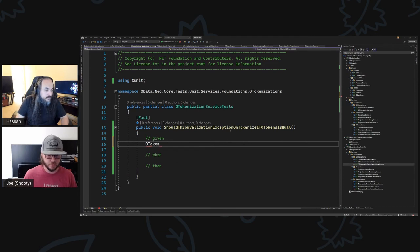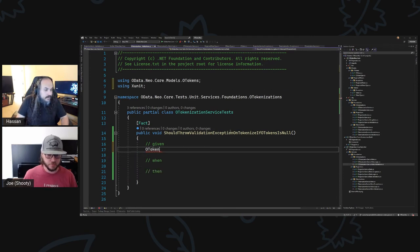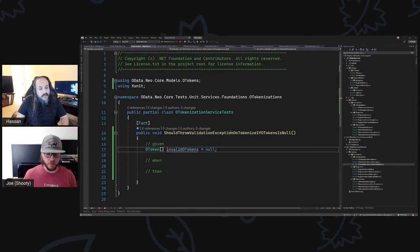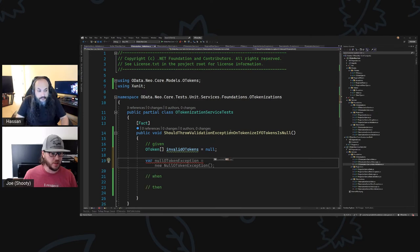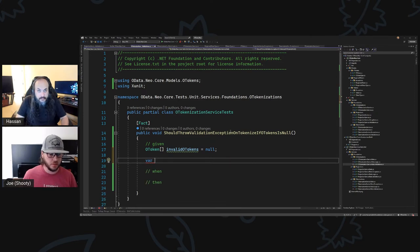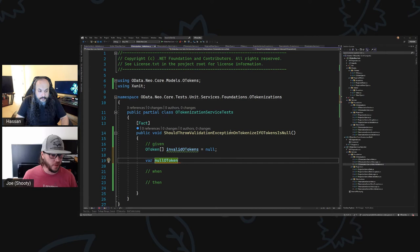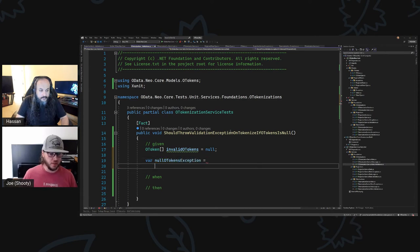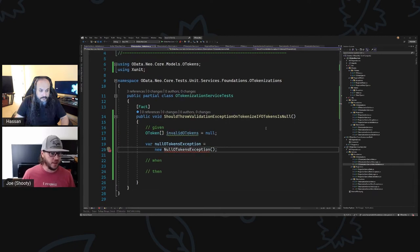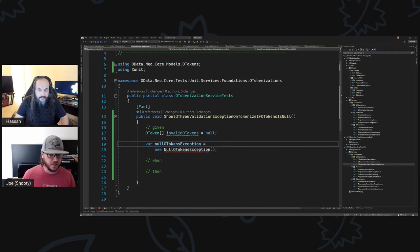They looked at mutation testing — I haven't really looked at it, I just know it exists. Basically, to validate if your tests are written appropriately, you can go and mutate parts of the code that affect the test and it should fail on certain mutations. I think Nick Chapsas has a video on it — it'll be worth looking at.